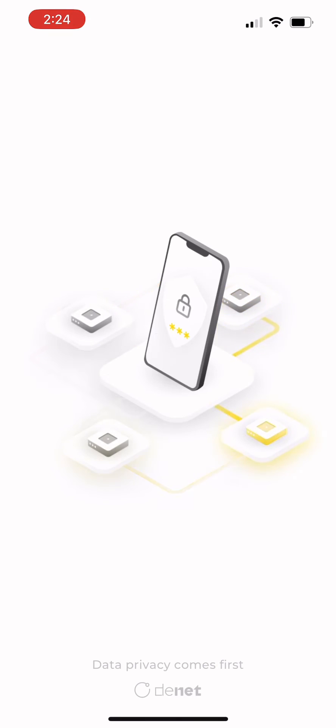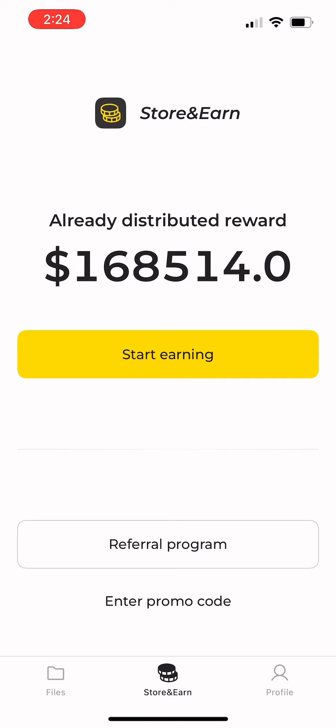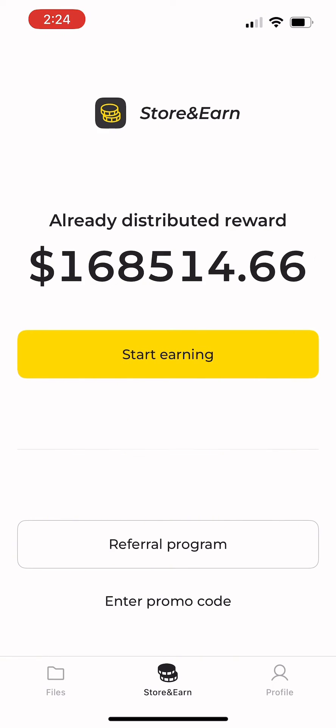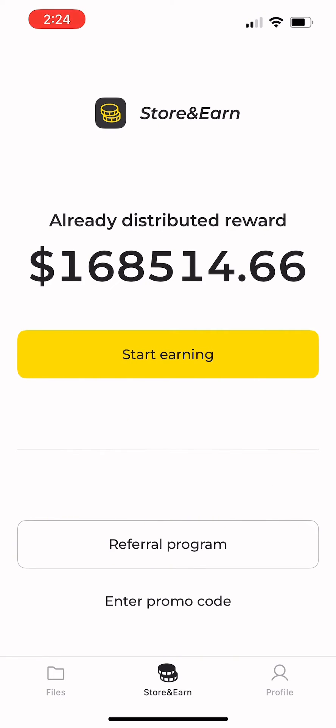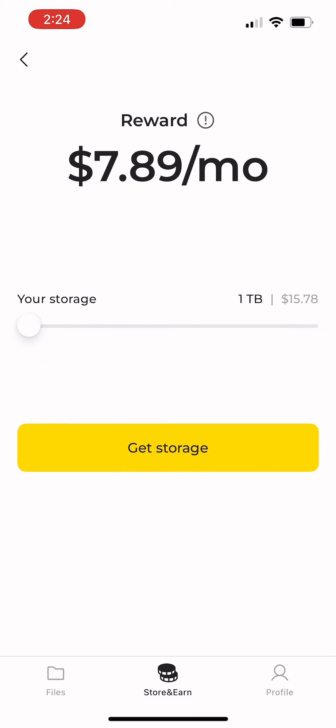Firstly, open the net storage, go to store and earn, and click on start earning, which will take you to the reward calculator.